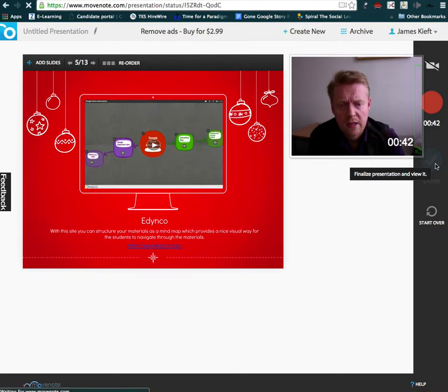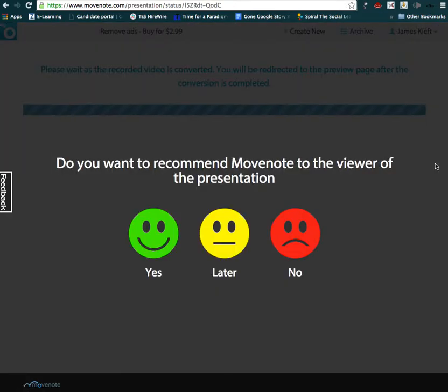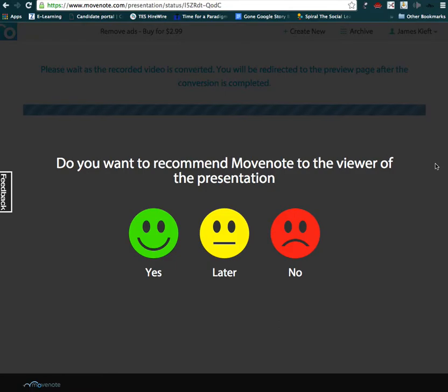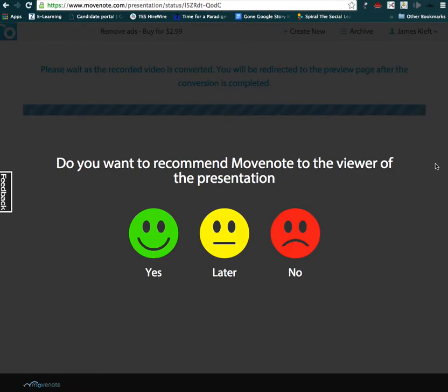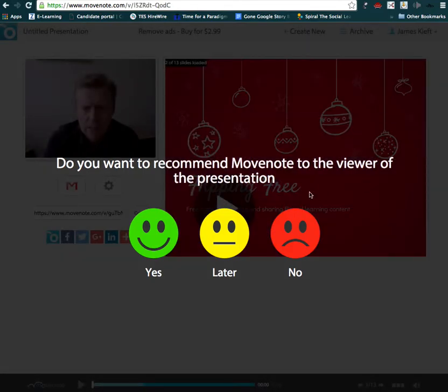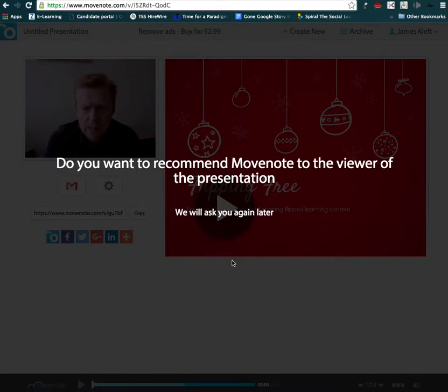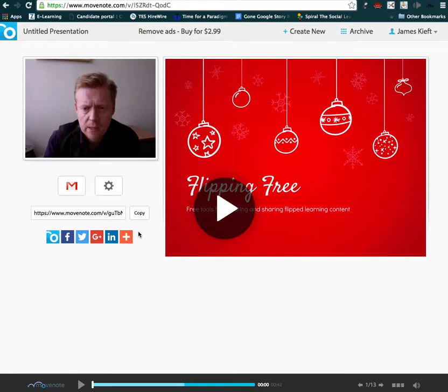Now it's also an opportunity to flip some learning, so you could choose to do a video presentation for your students that you want them to look at beforehand, and you could narrate it and present it to them using Movenote prior to the start of the lesson. So we're going to do that later, and there we have it.